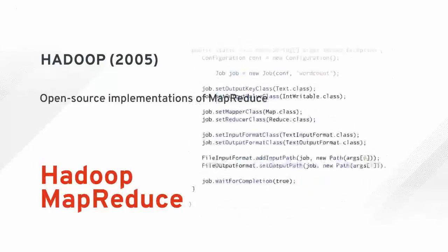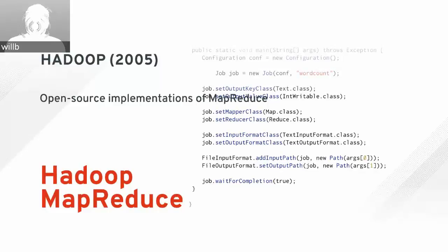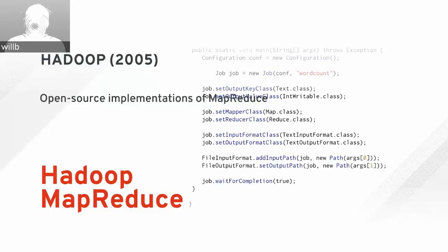For example, to count all the words in a very large file spread across multiple computers, you'd map each file to a sequence of word occurrences — the key is the word, the value is a count of one. Then you shuffle these pairs so all pairs with the same key are on the same machine, and finally reduce them by adding the values for every pair with the same key, going from word occurrences to word counts.